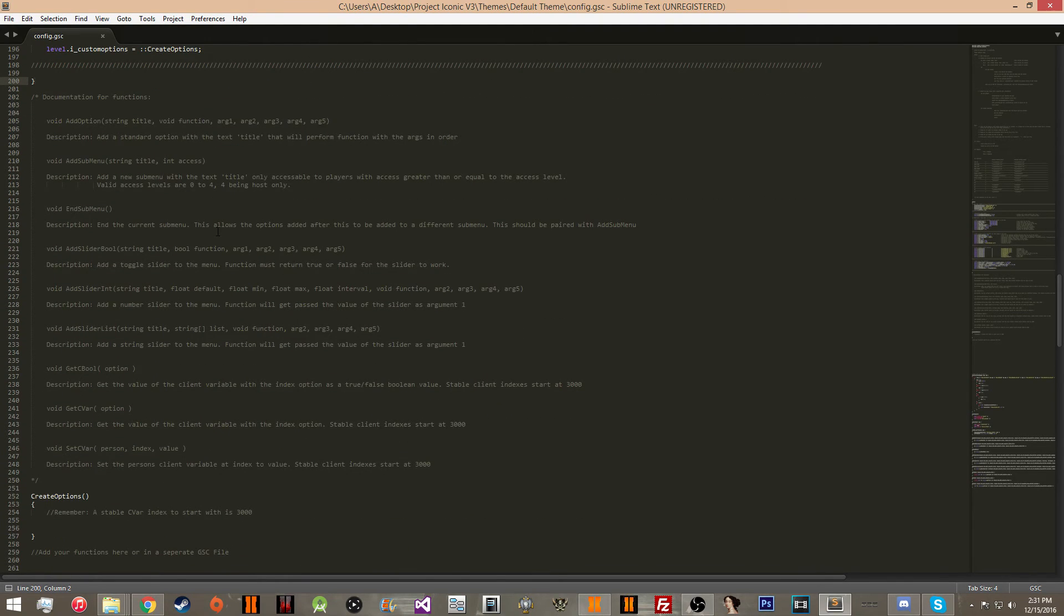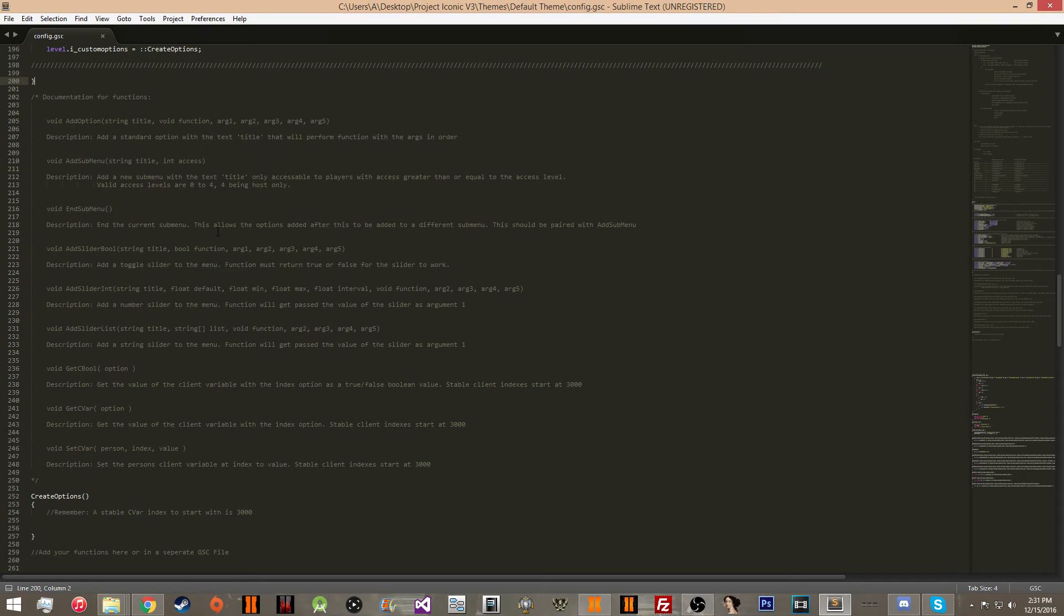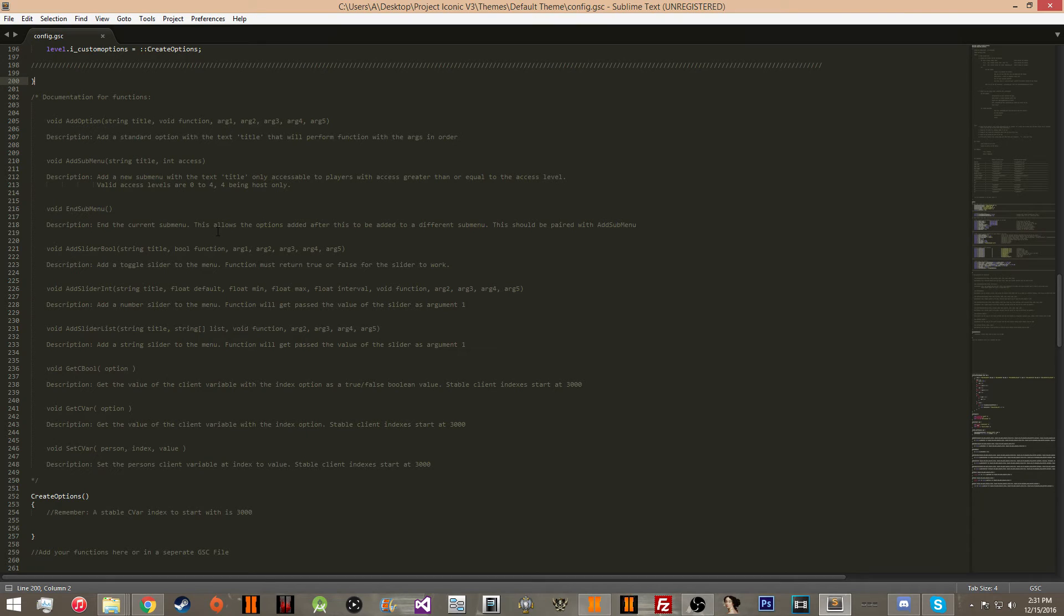So then we're going to move to the second part of this video. This is the part where you can skip this if you only wanted to edit the appearance of the menu, but this part is for people who want to add their custom options and custom functions in the menu.